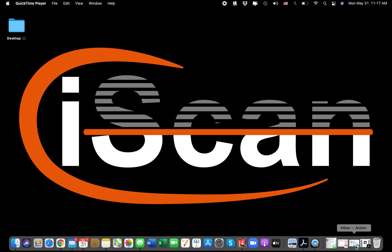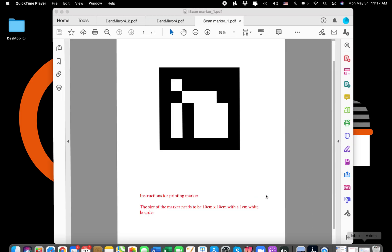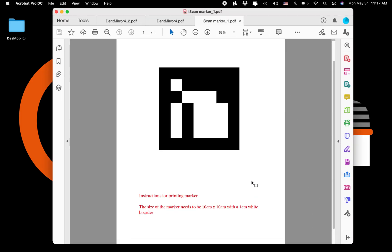I'm going to pull up a document here and what you're looking at is the iScan marker. This marker is used to calibrate and ensure accuracy for the automated dent detection.